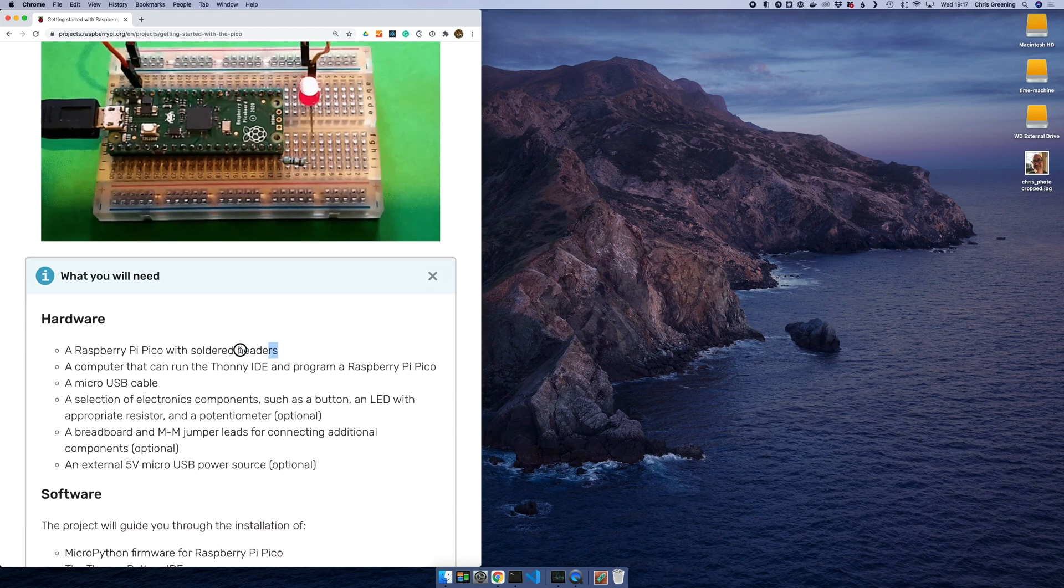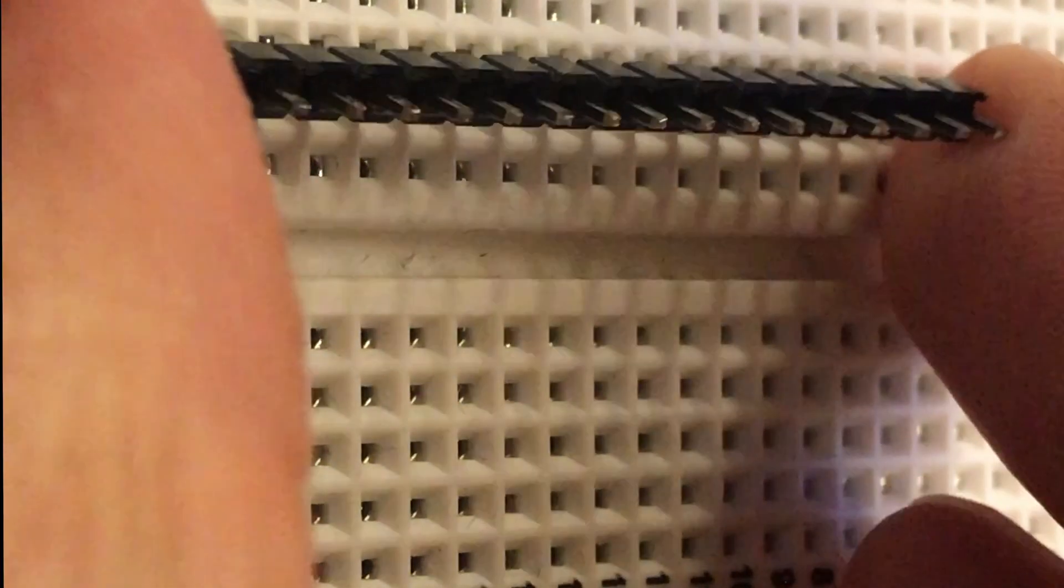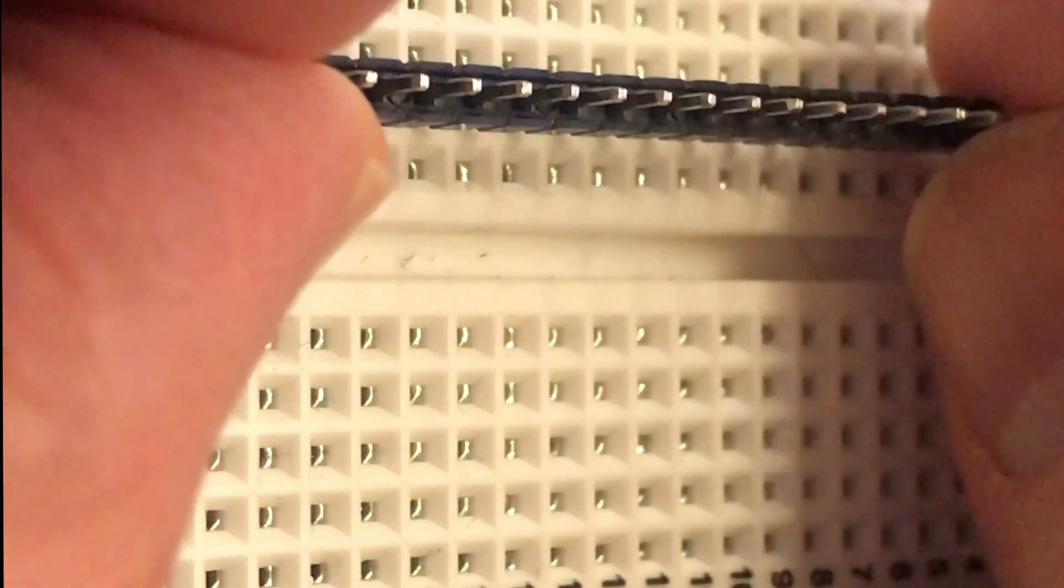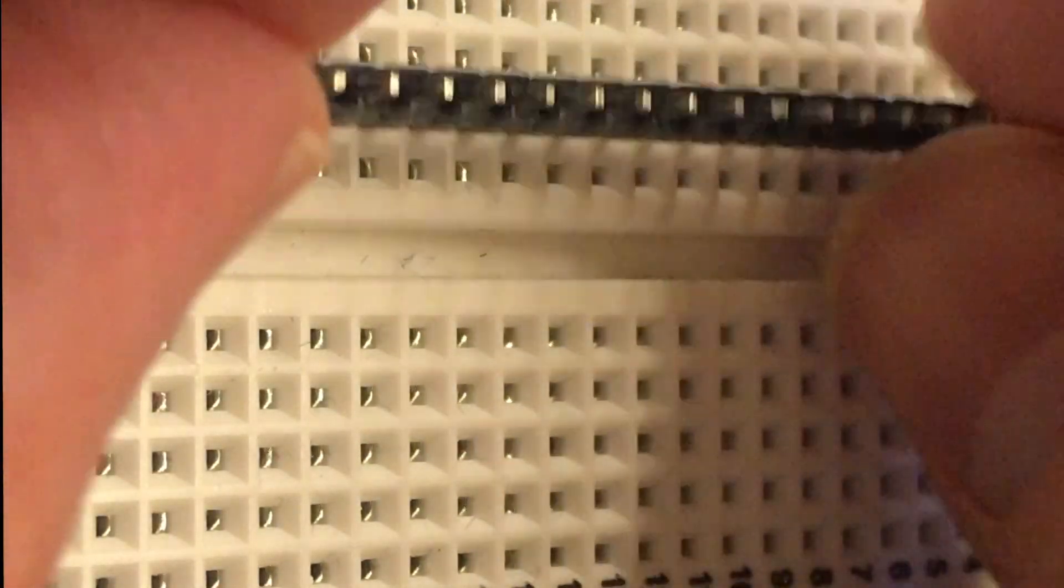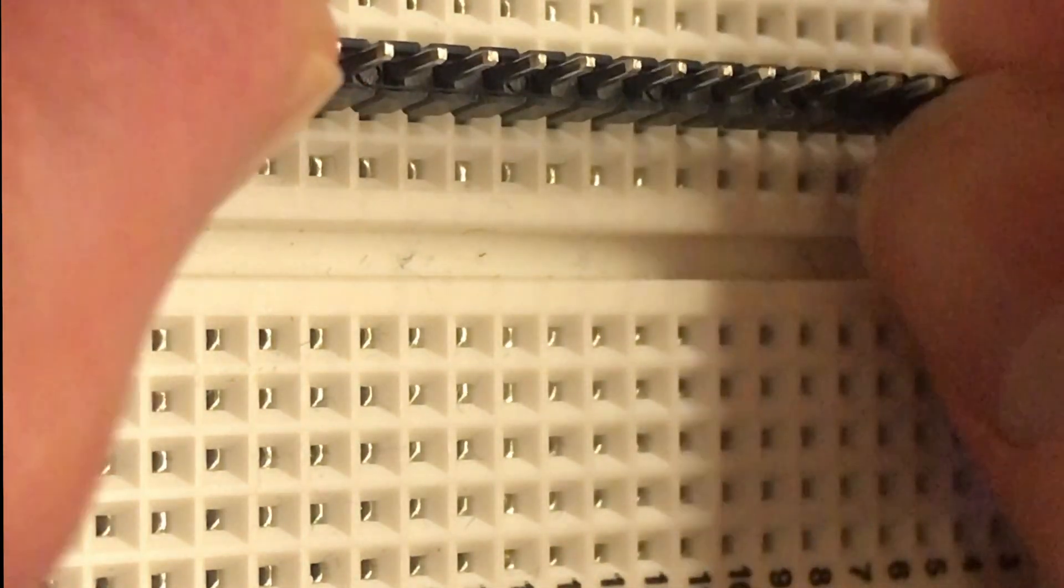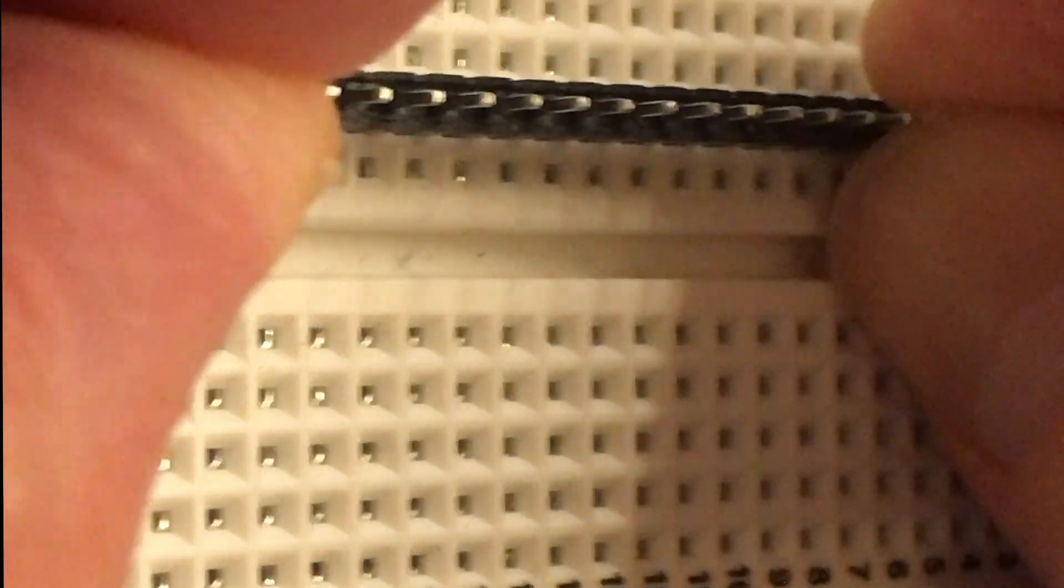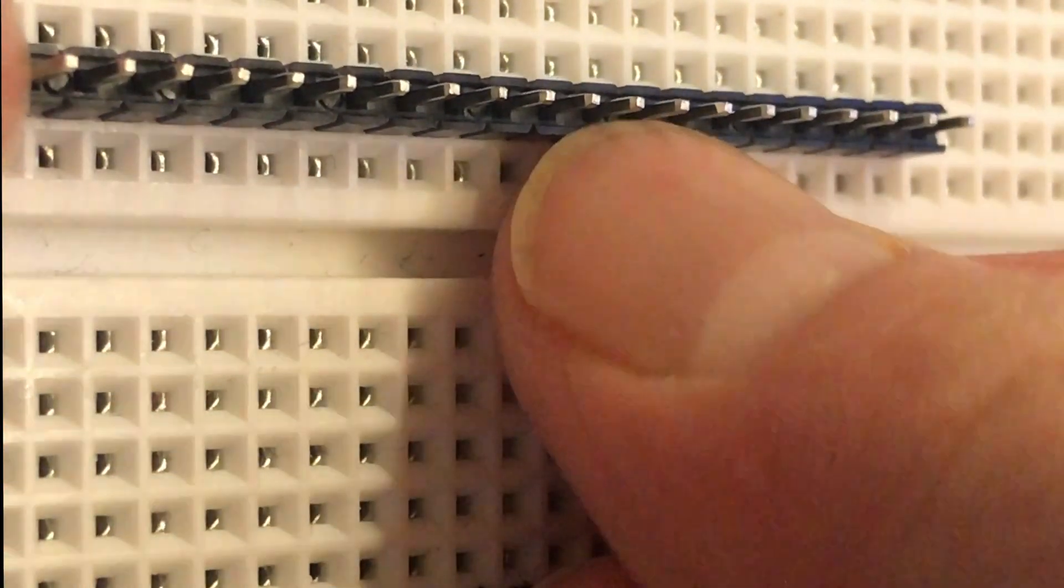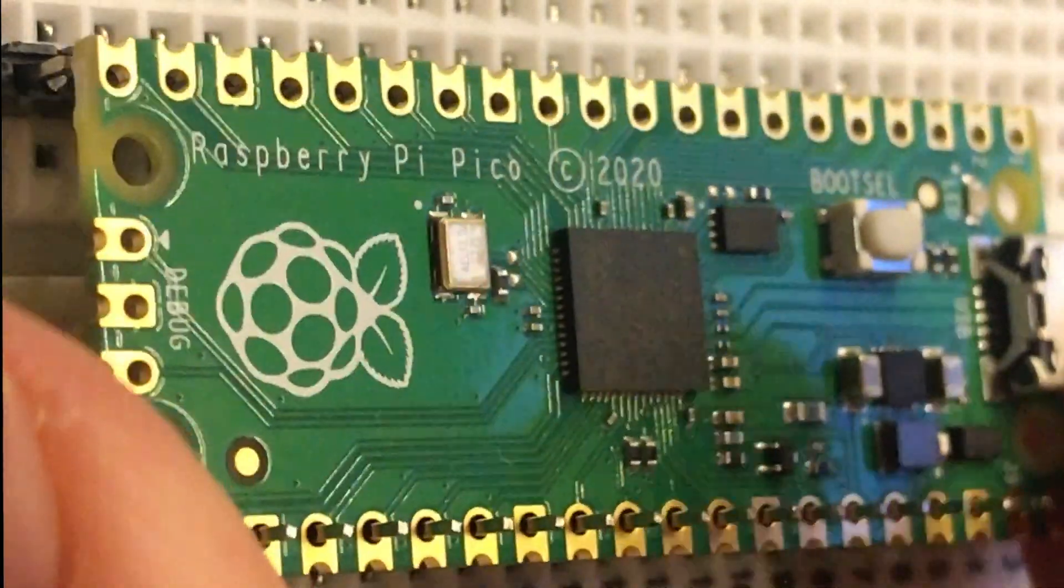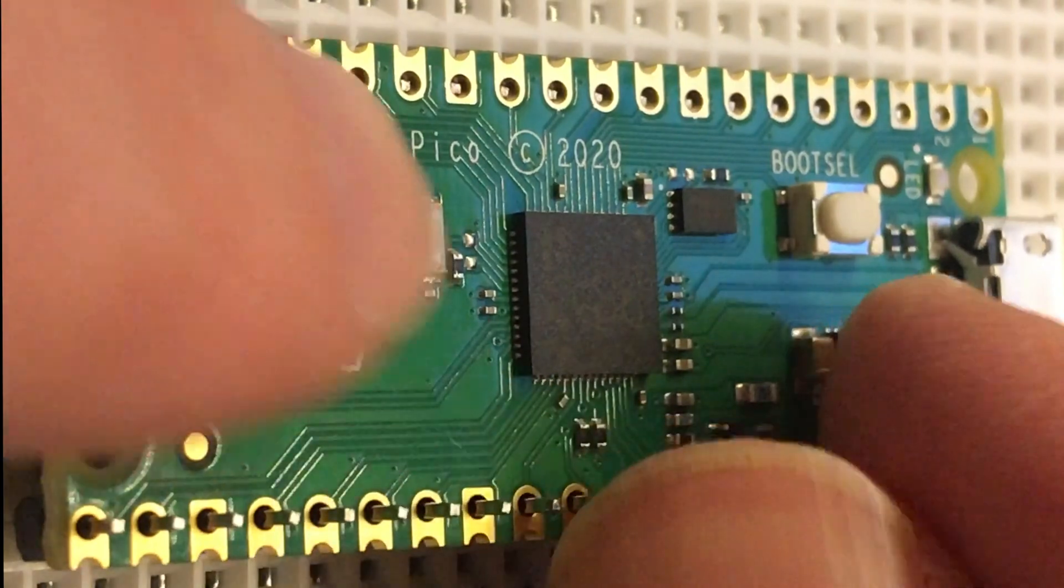So a Raspberry Pi Pico with soldered headers. I guess we'd better get some headers onto our Raspberry Pi Pico. So the easiest way to do this is to actually put the headers into a breadboard and then rest the Raspberry Pi Pico on top of these headers. That gives you a nice stable platform to solder the device on and you'll get nice square headers that fit nicely into a breadboard.